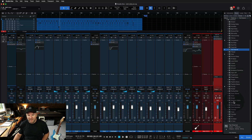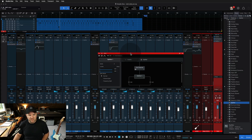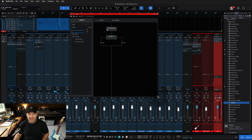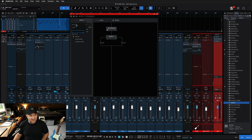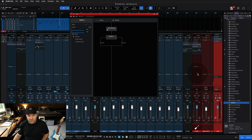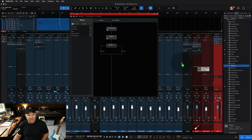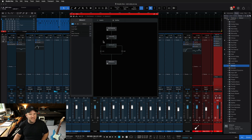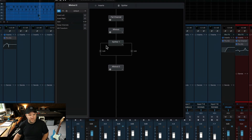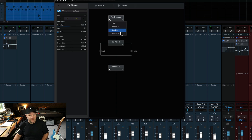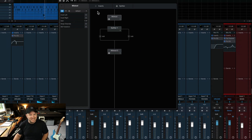The first thing we do is grab the Splitter tool. Splitter is a plugin that allows us to do all kinds of things that you used to have to do by creating a bunch of different buses, but it all happens inside the splitter environment. Then we need to grab two copies of Mix Tool — one before the splitter and one after the splitter. I'm going to remove the fat channel for the sake of this demonstration, so everything you see is just part of this mid-side setup.